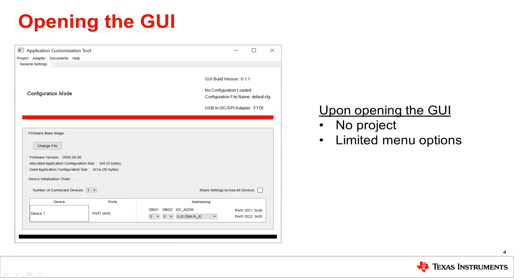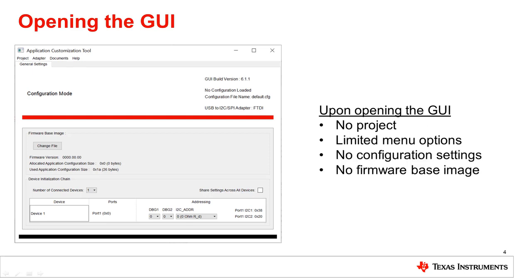The start page is displayed after launching the GUI. Upon opening the GUI, there is no project loaded and there are limited menu options. There are also no configuration settings and no firmware-based image.